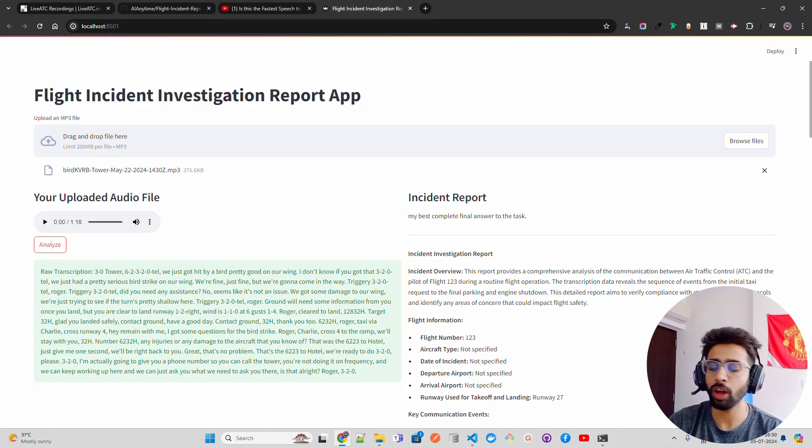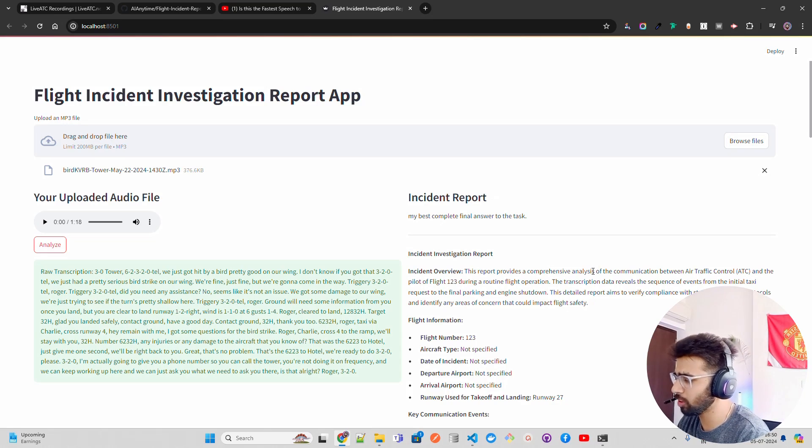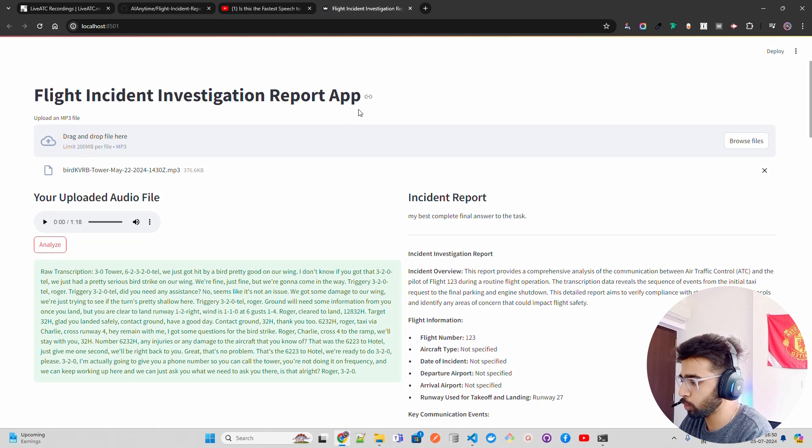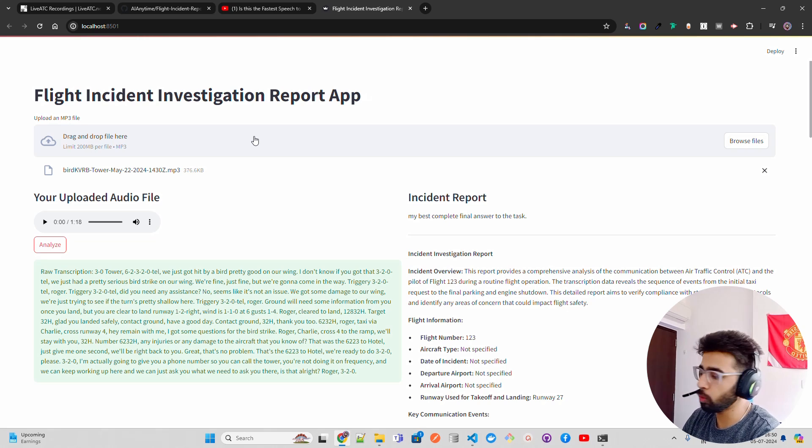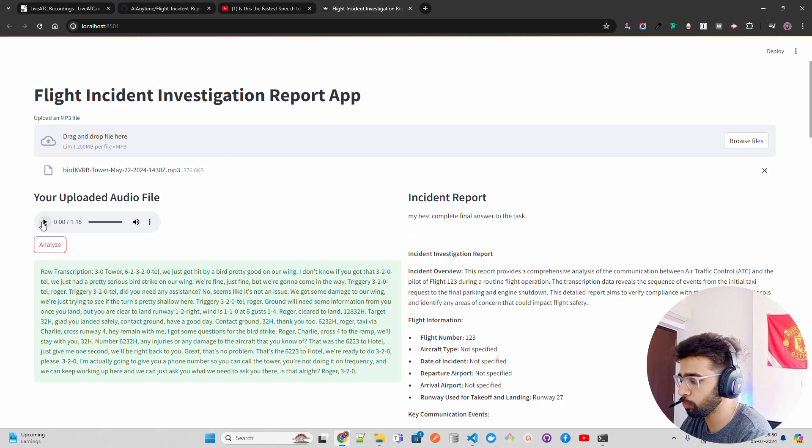We're going to use AI agents with Crew AI and combine that with the fastest speech-to-text AI model recently released by Grok. We're going to leverage Whisper through Grok API. If you look at my screen, this is how it looks - we have a Streamlit app, Flight Incident Investigation Report App, where you have a file uploader and can upload your files. I've uploaded an audio file, let me first play that.